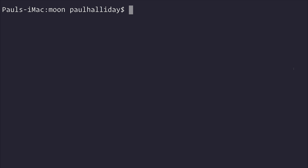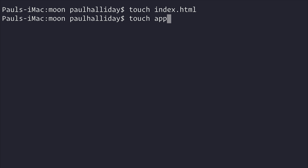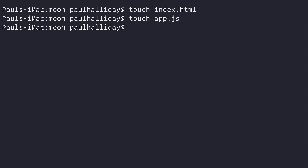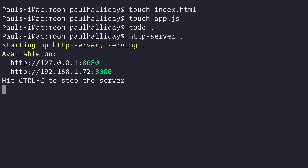Hi there, my name is Paul Halliday, and in this video we'll be looking at the Moon library. Let's just create a new file for index.html and an app.js. We'll open this up inside of Visual Studio Code, and I'm also going to run HTTP server on this current directory.